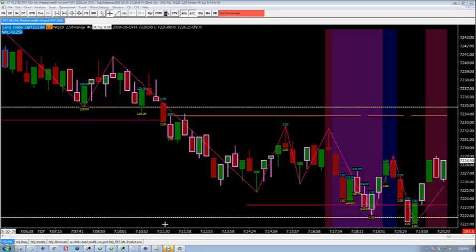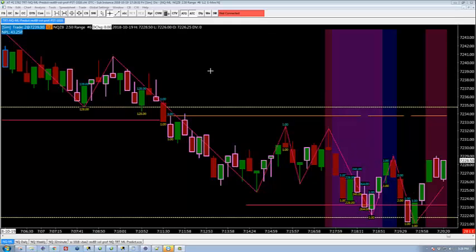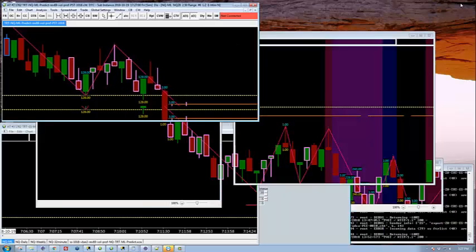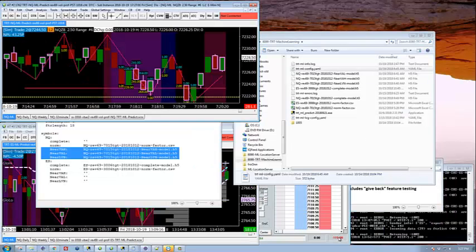All right, this is Shane with The Rational Trader. It's Friday the 19th after a pretty wild week. We're going to look at the SIM result here, which is at 43 points in the NASDAQ. My live result was minus 115.